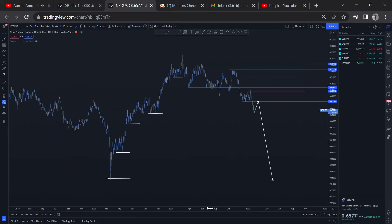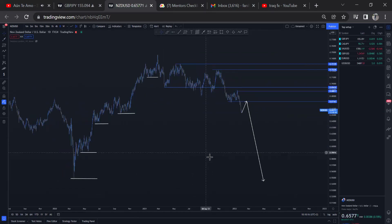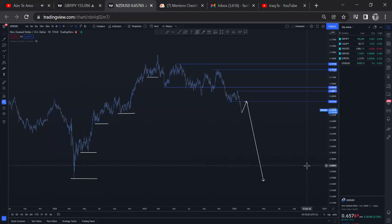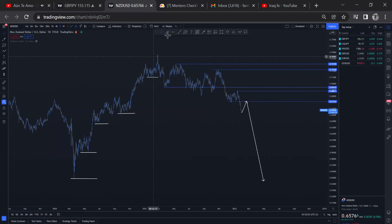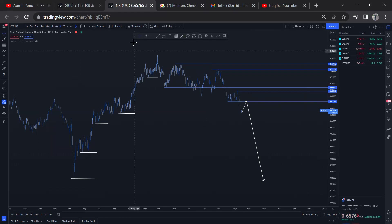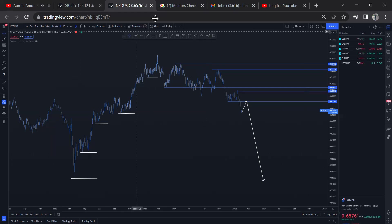The next video I'm going to be doing will talk about lower time frame confusion of structure, because people get so confused between time frames — looking at weekly and daily, then going to 15-minute or 5-minute and getting confused. So stay tuned guys. It's me, your boyfriend — peace, be safe.